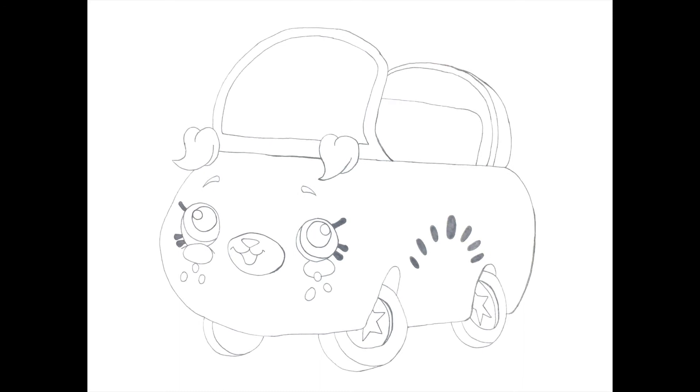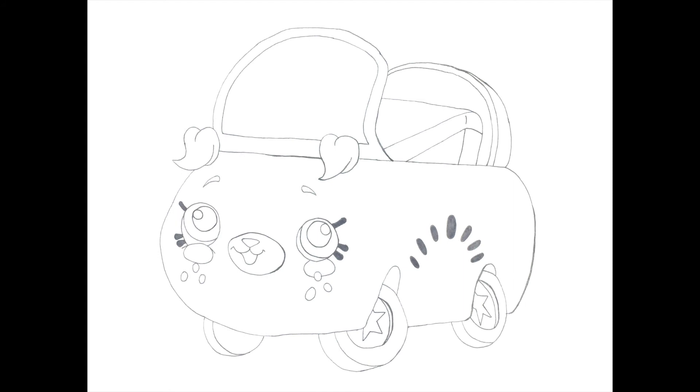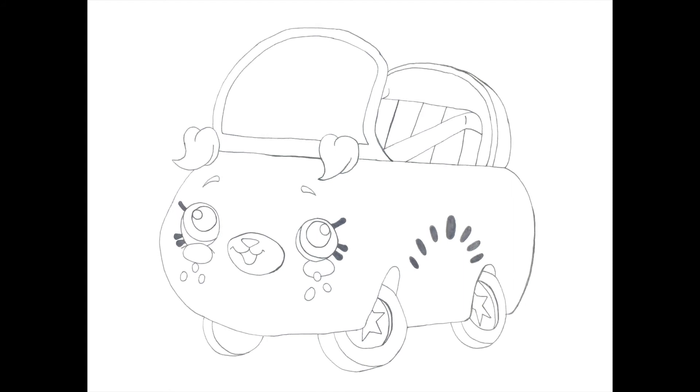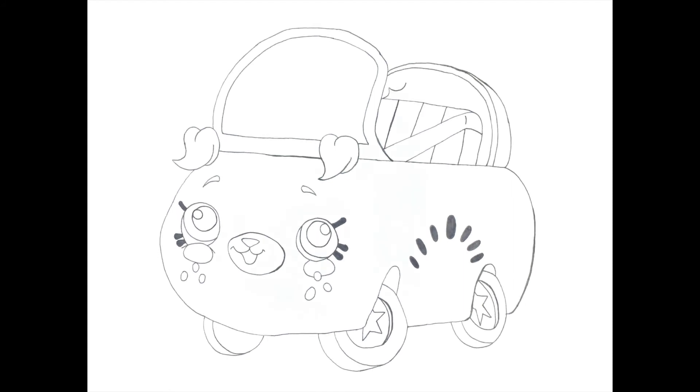Then we draw the seat and the seat belt. Lastly, we add some details to the Cutie Car.